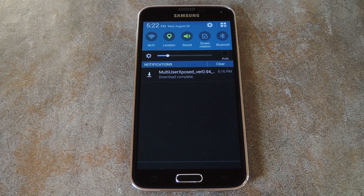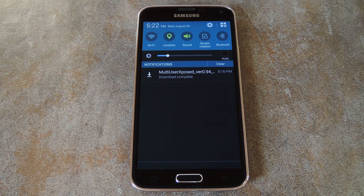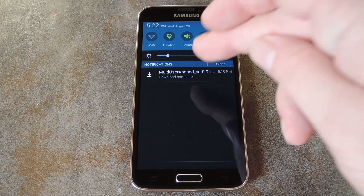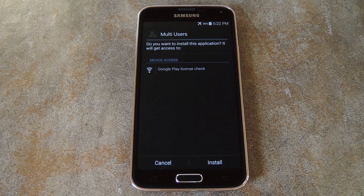And since that version doesn't come directly from Google Play, you'll need to have Unknown Sources enabled under Settings and Security before you can install it. But with all that out of the way, just tap the Download Complete notification to begin.